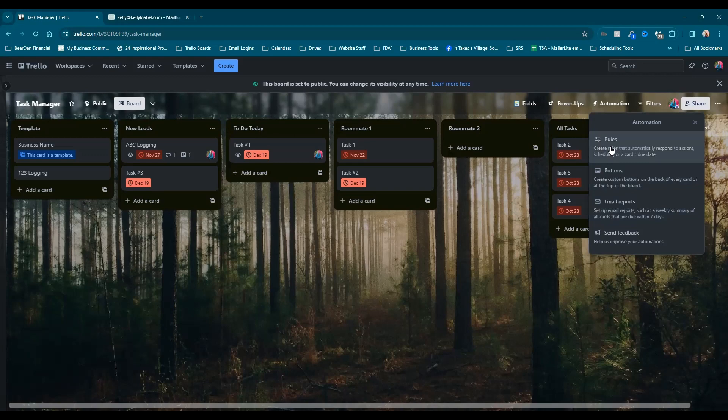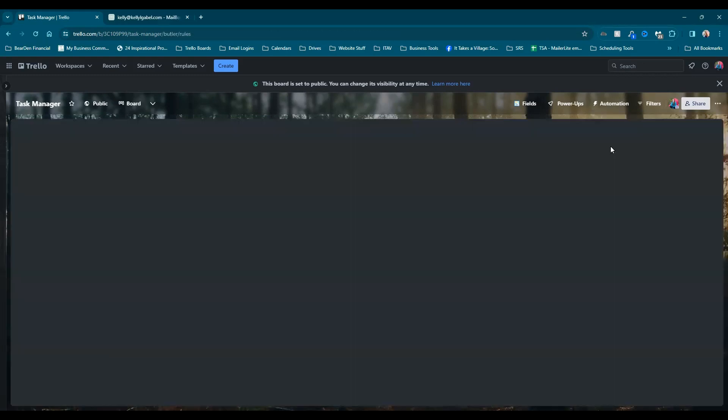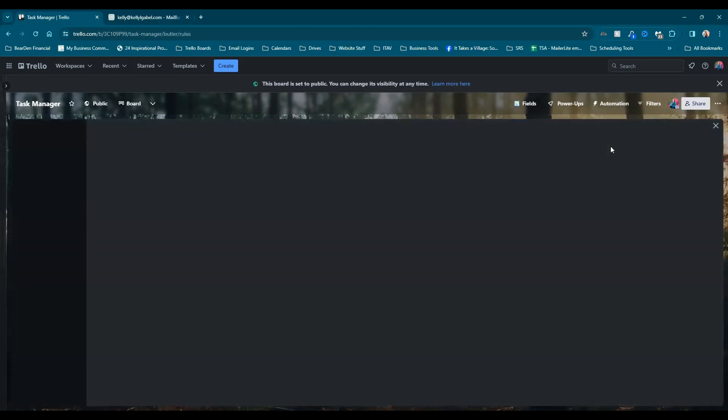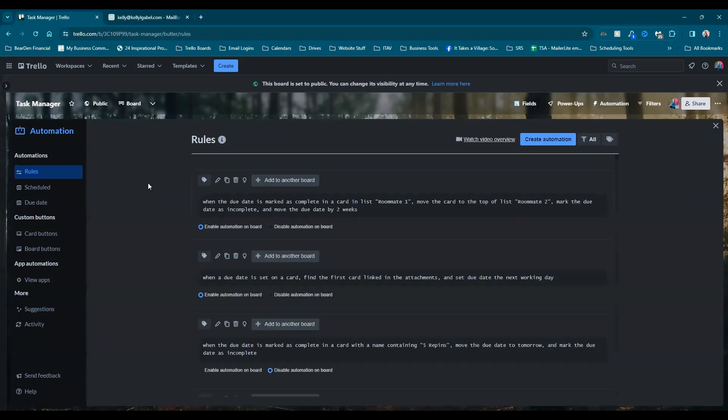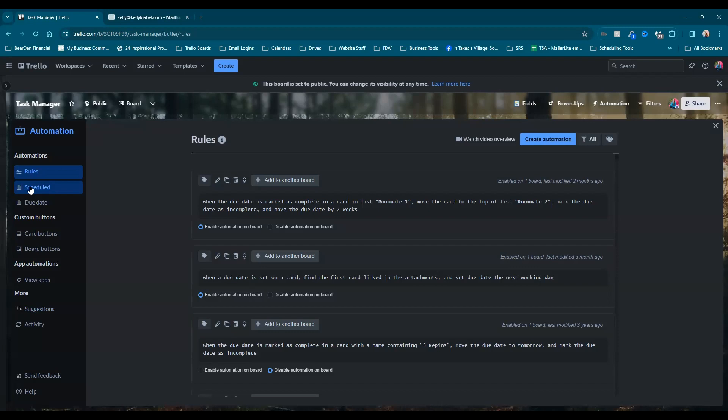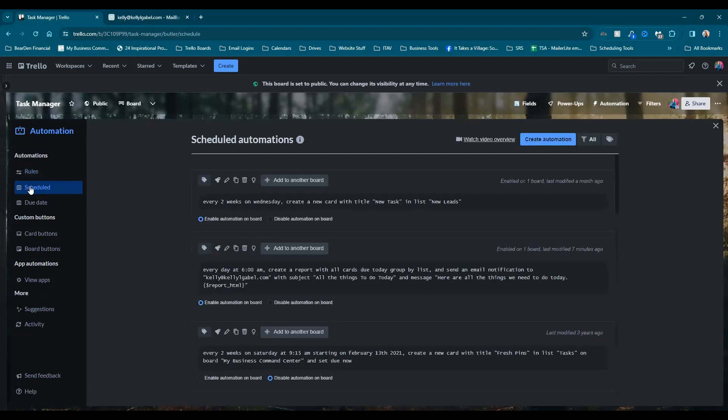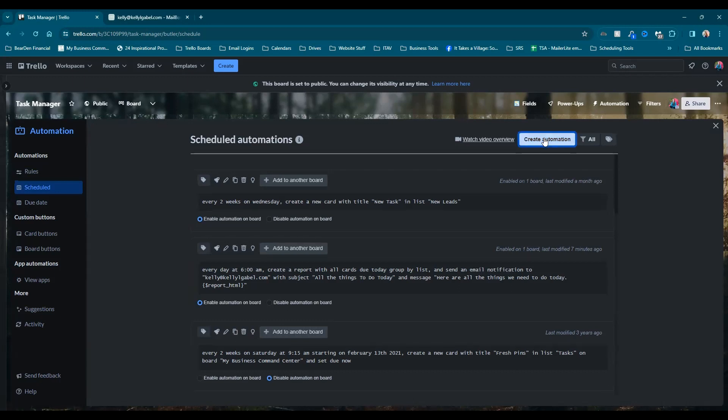So we're going to go ahead and click on rules. And the key things here, so we want to schedule this report. So we're going to do it based on scheduled. And that's because we want this to go out every day at a specific time. So we're going to click create automation.